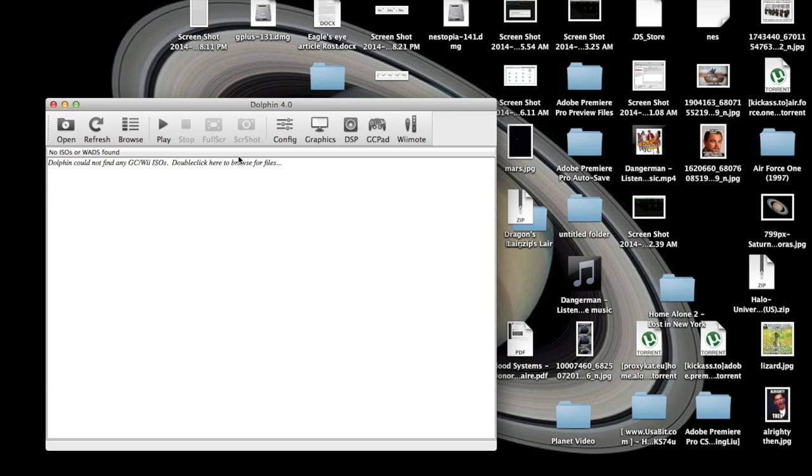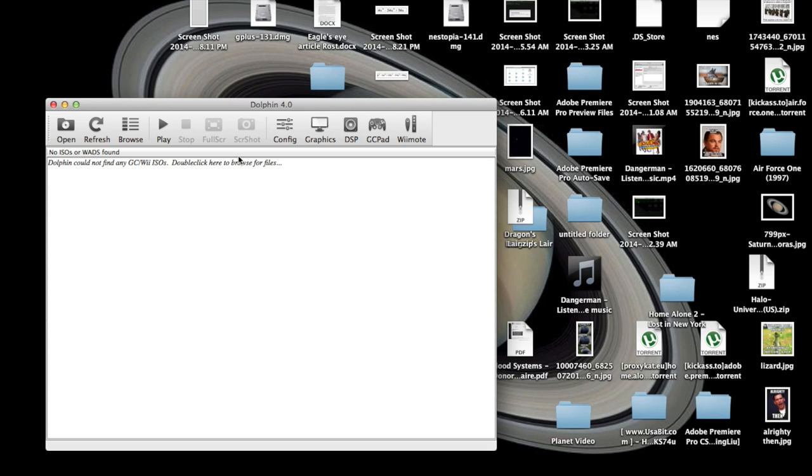Now whatever game you want to play, you're going to need the files for it, or ROM files, and I should let you know, I believe it is illegal to download games that you don't own the physical copy of. So yeah, just let you know that.